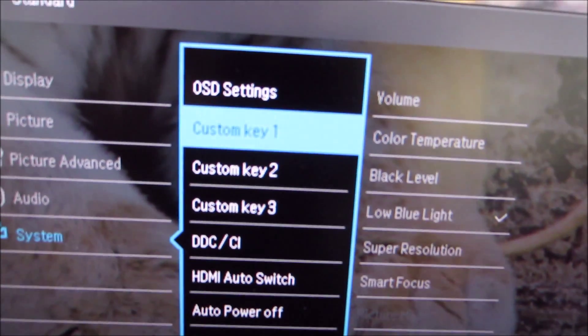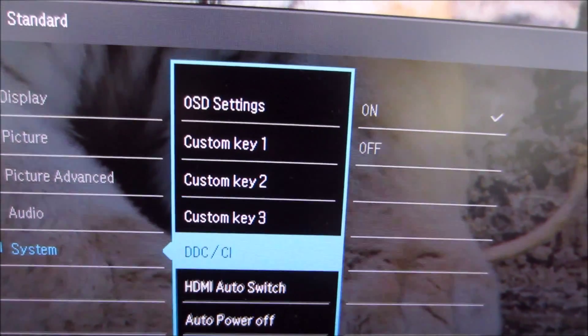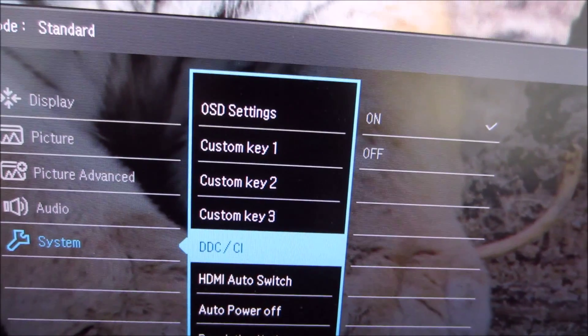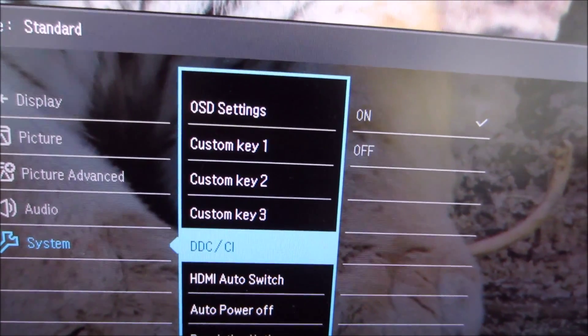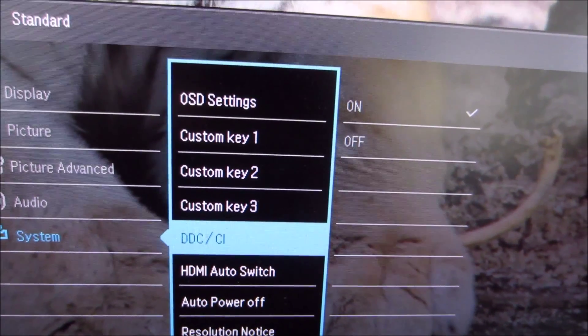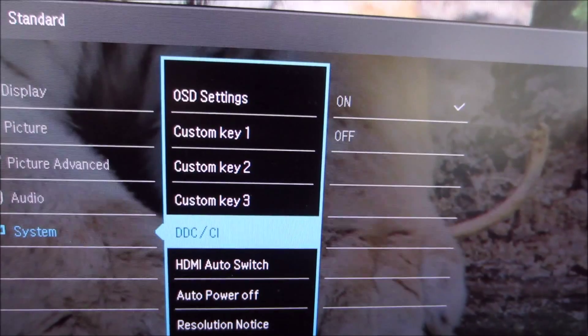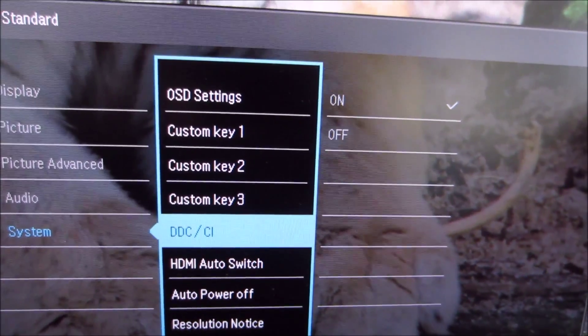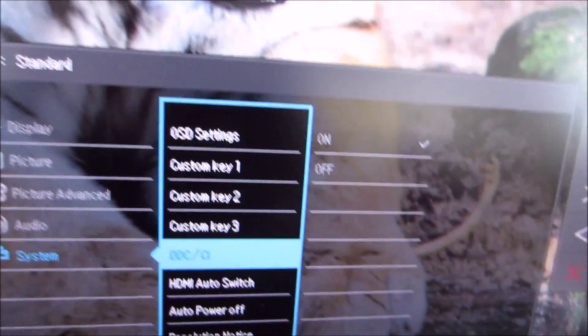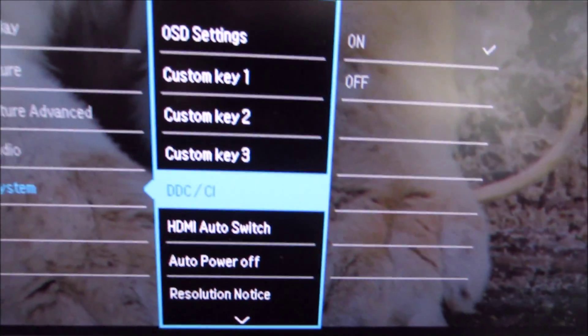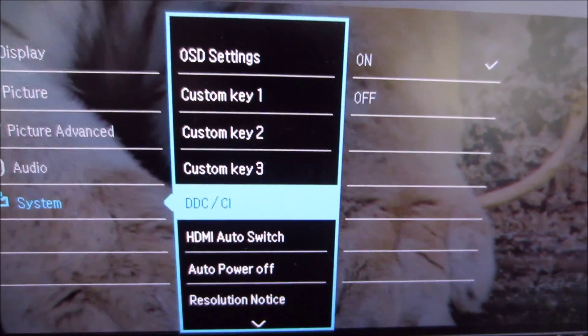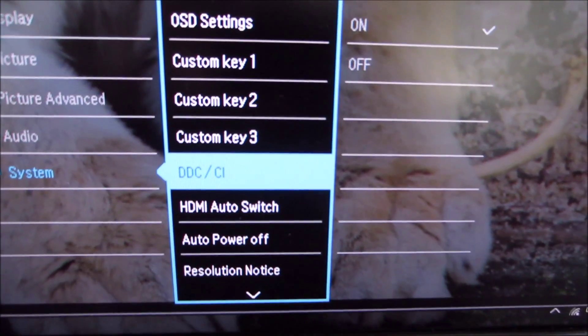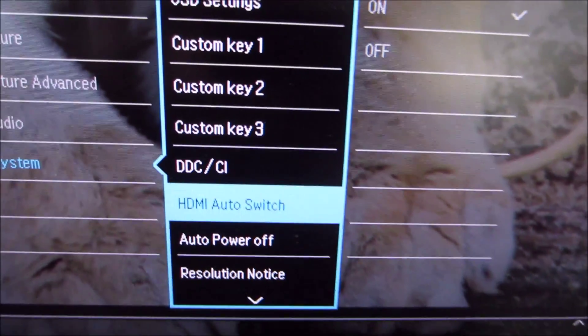There's DDC/CI which is the plug and play functionality of the monitor and it allows you to for example set the various options of the OSD using software such as the BenQ display pilot software. So just leave that enabled which is the default. There's no reason to disable it on modern systems.